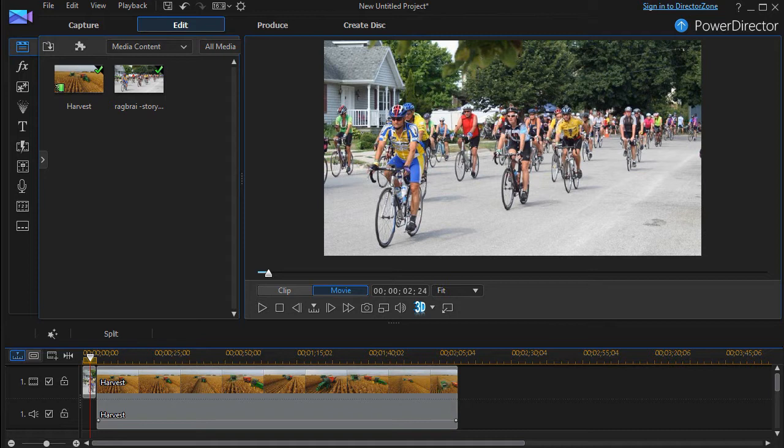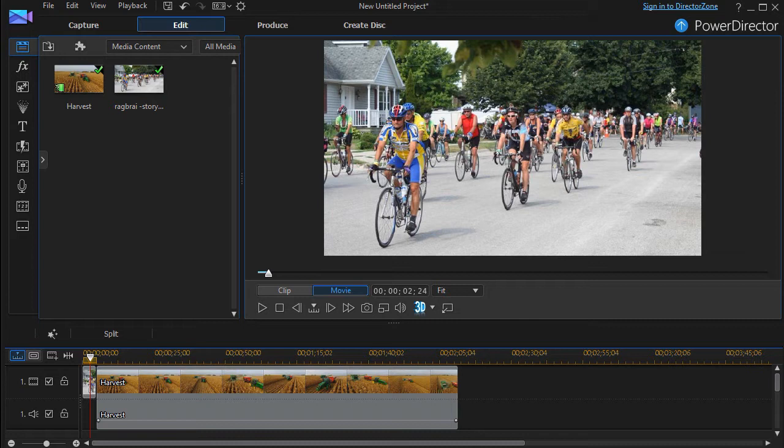In this tutorial in CyberLink PowerDirector, we're going to look together at how to capture video with your webcam.